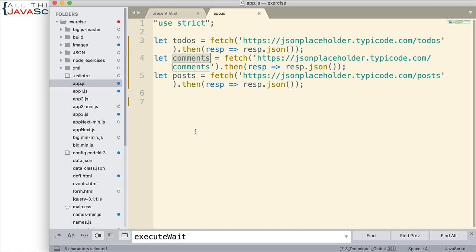With Promise.all we can enter in an array of promises and it will wait for all of them to resolve, all of them to finish, and then it returns a promise.